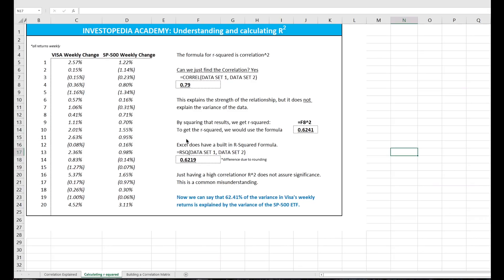So first, can we calculate just the correlation, which ultimately we end up squaring to get R squared? And the answer is yes. We're going to use the formula equals CORREL Dataset 1, Dataset 2.